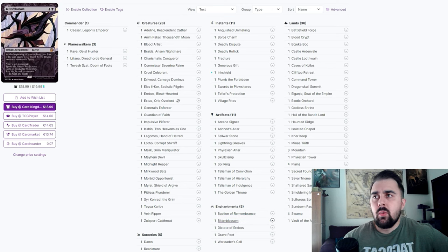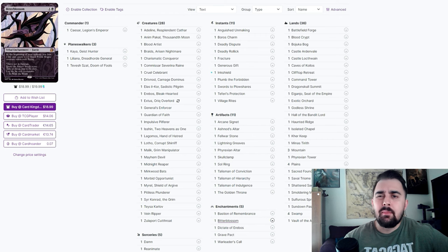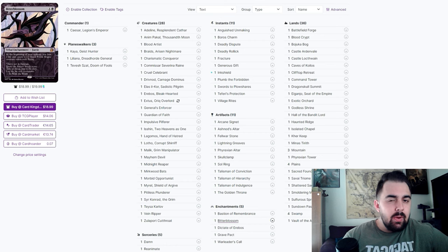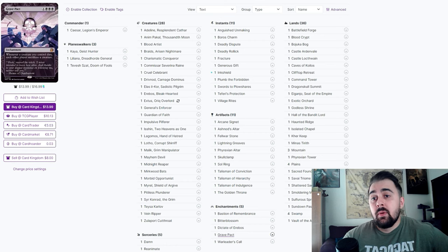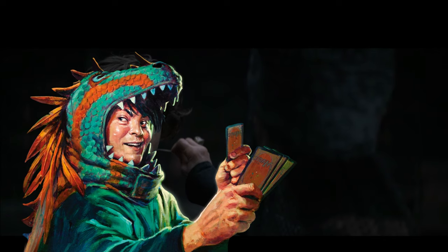Bastion of Remembrance is basically another Zulaport Cutthroat/Blood Artist kind of effect. It does make a token on the battlefield. Bitterblossom is just a way where we could just put creatures on the battlefield consistently each turn. I'm kind of debating on taking it out because honestly I don't think it's that great.